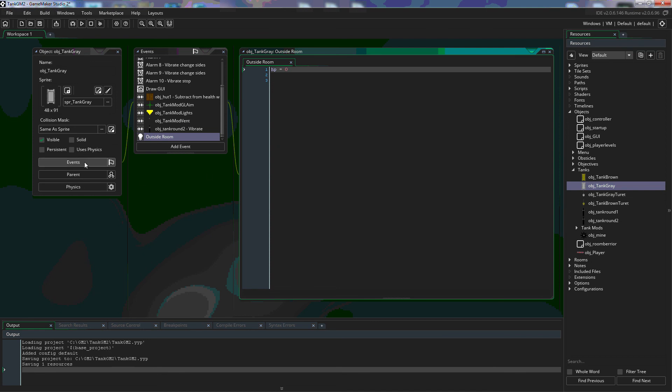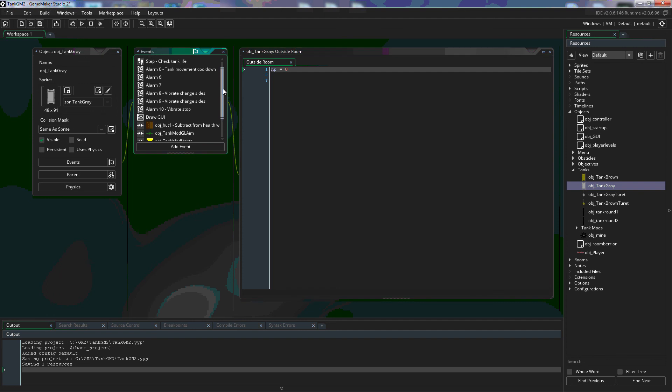So we use events and actions inside of GameMaker all the time. This is basically the actions where your code goes the events here are what trigger these actions.